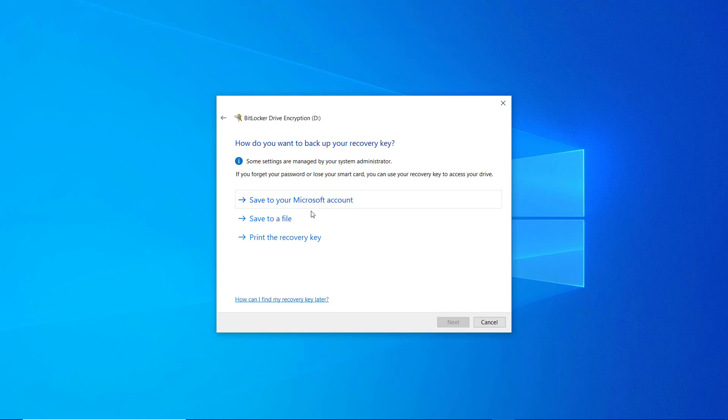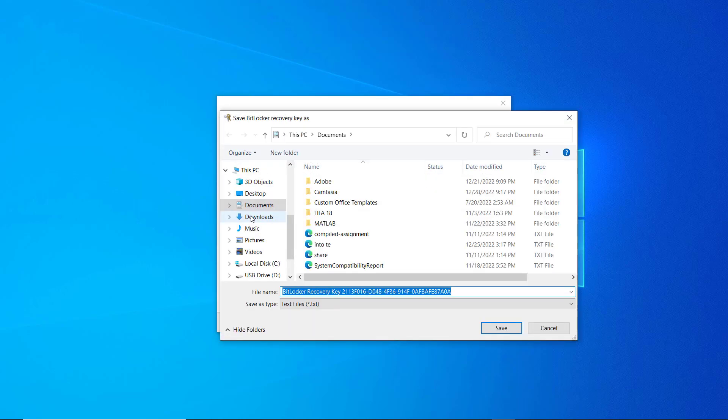Then you have to choose your preferred recovery option, this may be saving it to your Microsoft account or save it to a file or printing it. For my case I'm going to save it to a file in my personal computer.